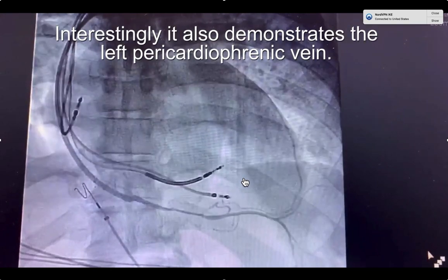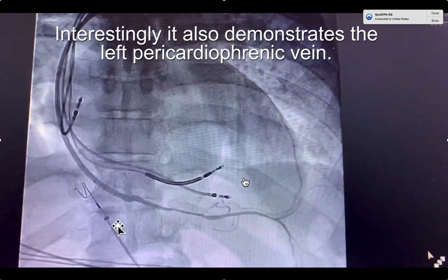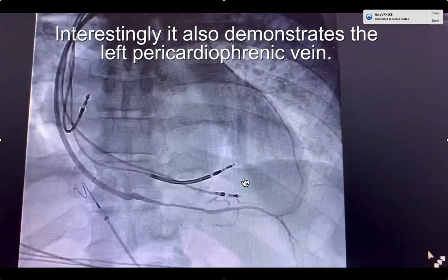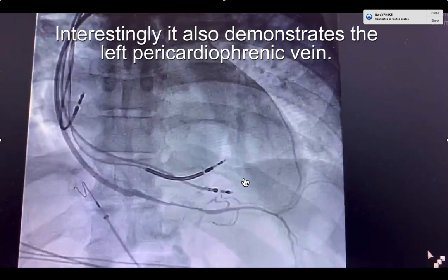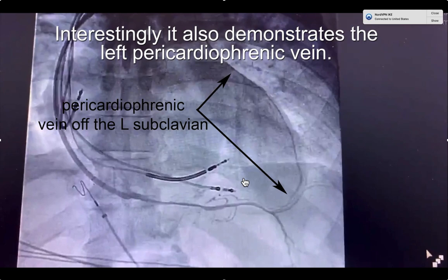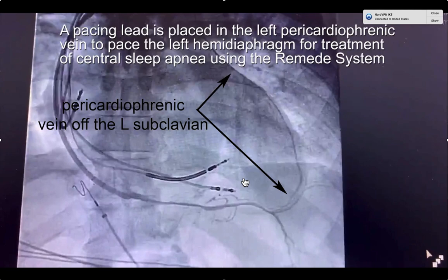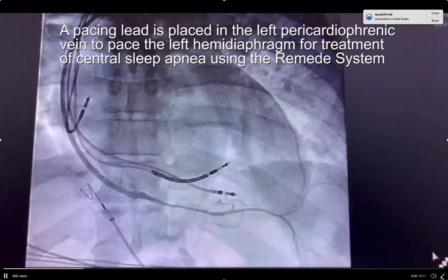Interestingly, it also demonstrates the left pericardiophrenic vein, and this is something that electrophysiology physicians are going to become more aware of in the future.